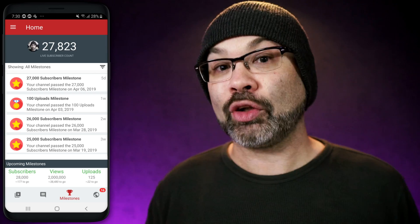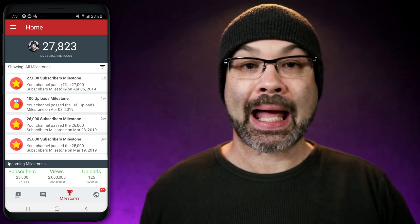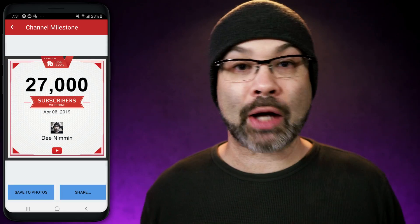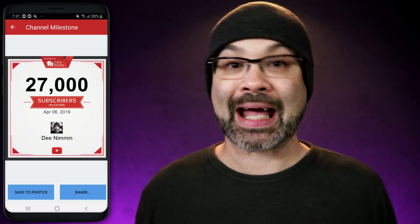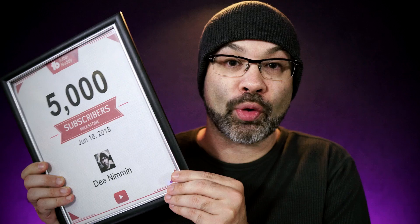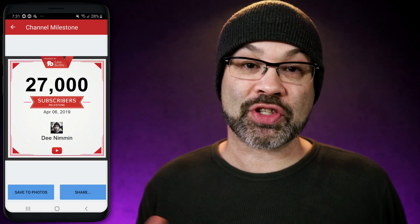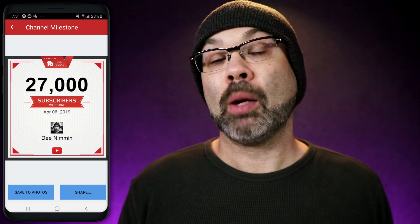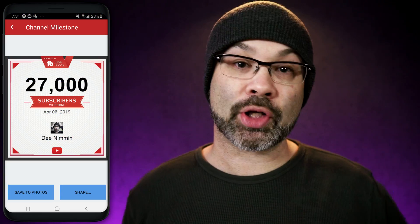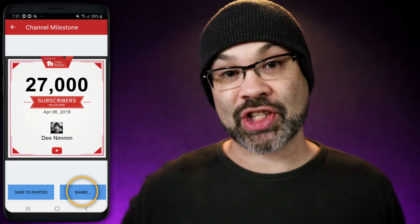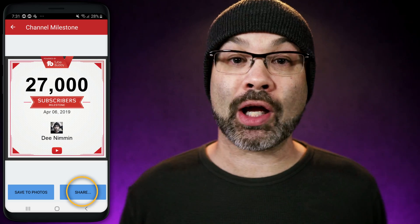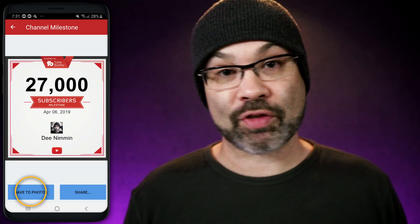But when you wanna actually download the certificate, tap on whichever one of the milestones that you wanna download and share or print. It might take a second for the milestone certificate to load up, but once it does, simply look down at the bottom and you're gonna see an option to share it out on social media or you can save it to your device. It's really that easy.